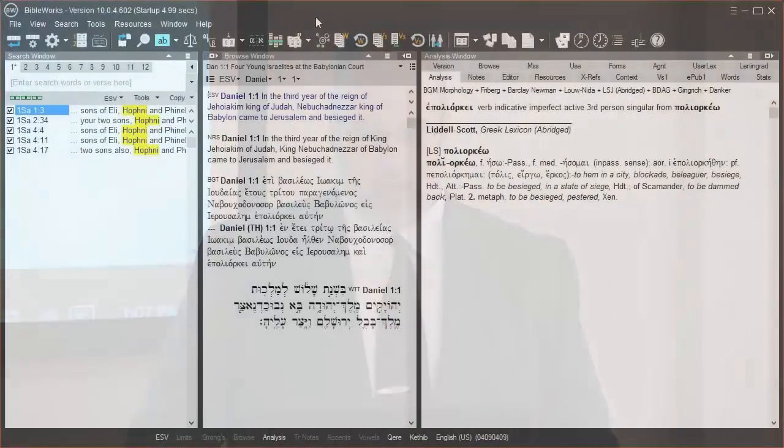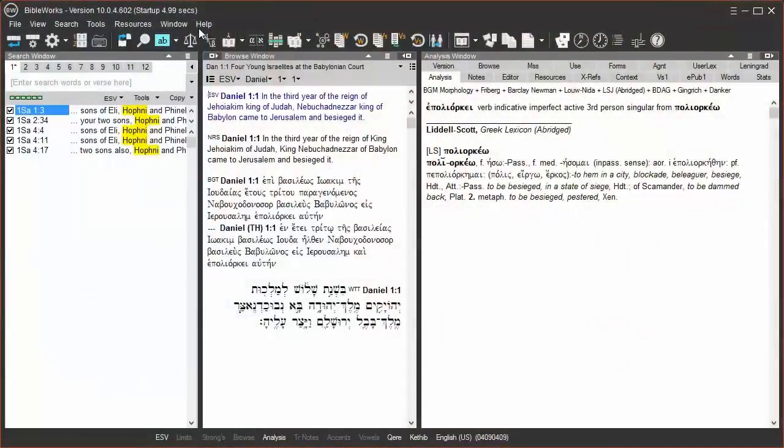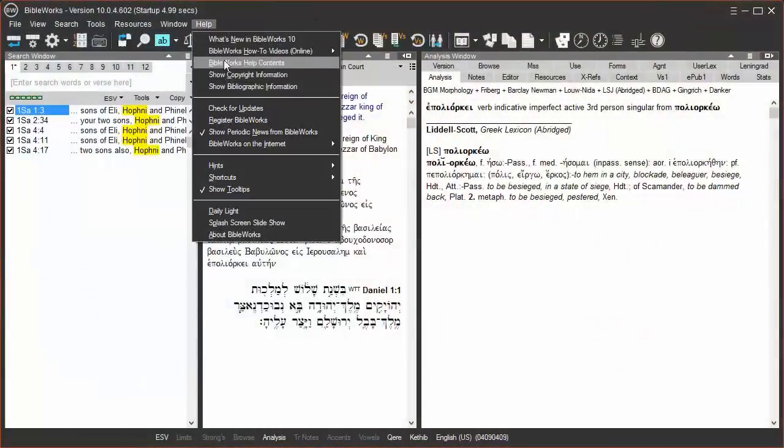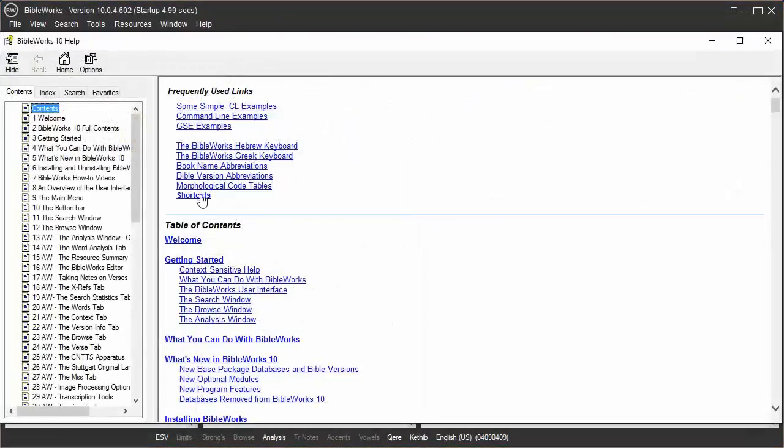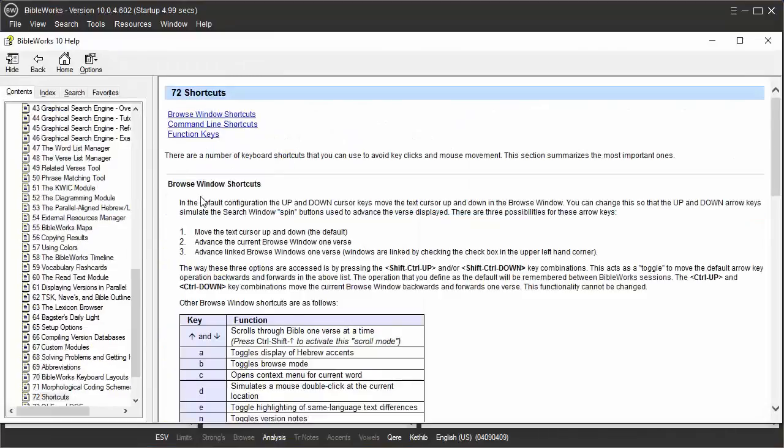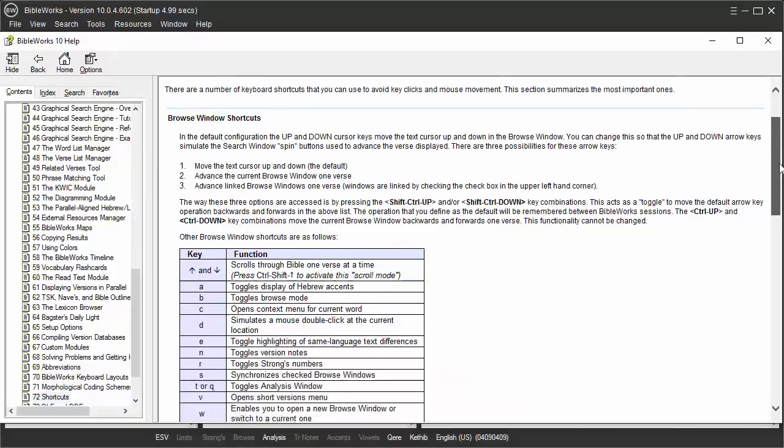Let's go to the help contents and where it says shortcuts under the frequently used links. Browse window shortcuts, command line shortcuts, and function keys - these can be very helpful.